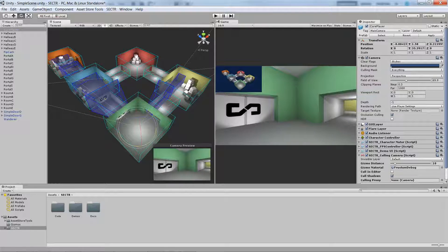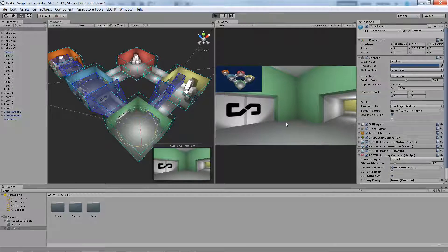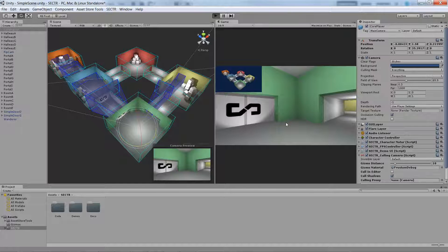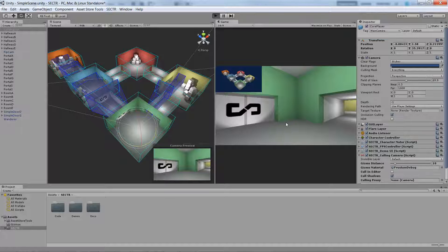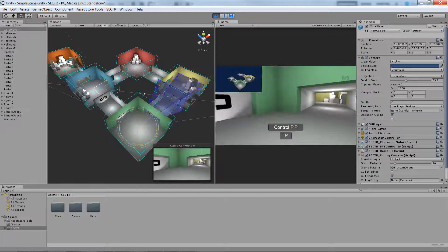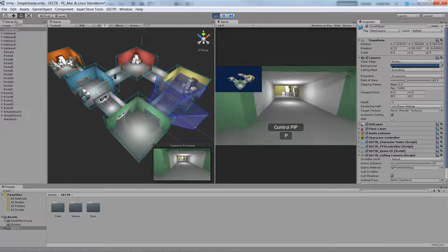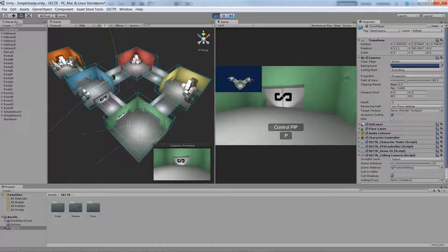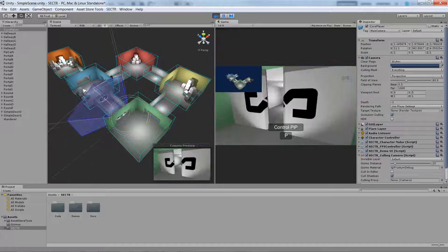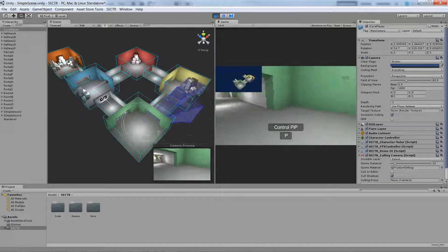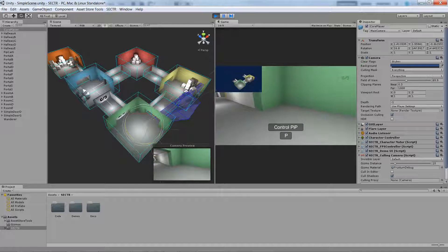So if we go over here and actually play this demo, you'll see that as I move around in my picture-in-picture view, you can actually see sections of the level dropping out as I look around.